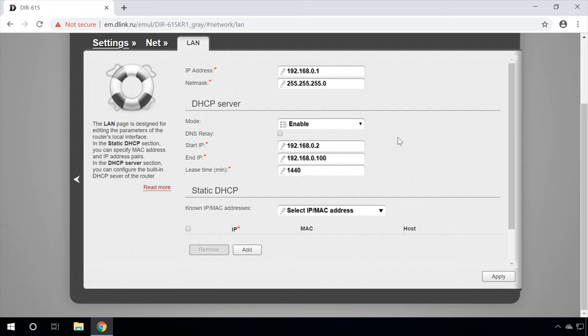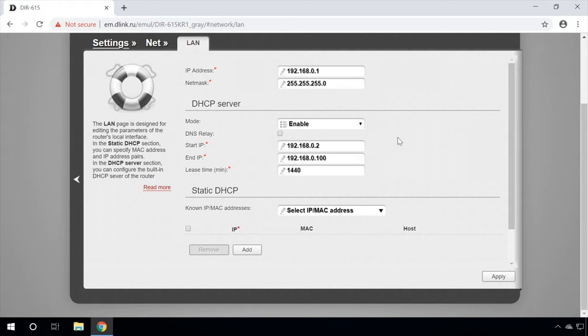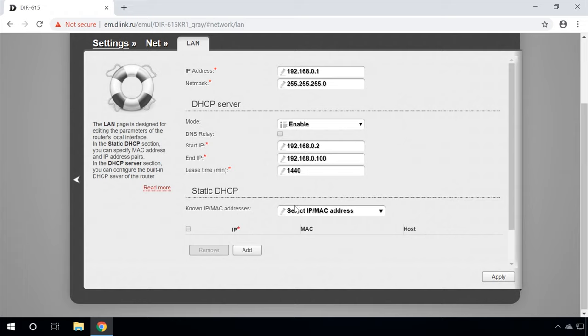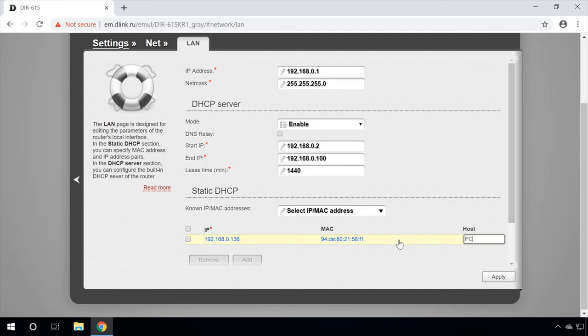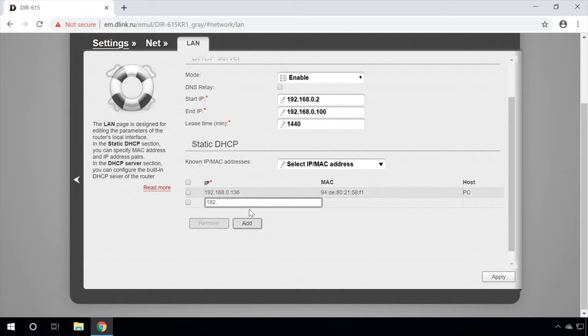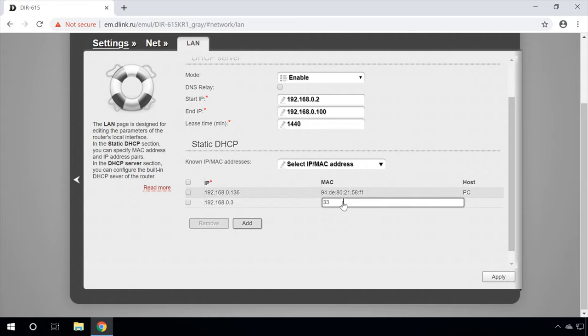With DHCP, the router assigns IP addresses to devices which are connected to its network — every time it will assign the addresses one by one. In our case, the first connected device will be assigned the address 192.168.0.2, and the following devices will get .3, .4, and so on. However, there is a way to reserve a static IP address for a client — the router will then give the connected device the same IP address every time it connects. To do it, in the Static DHCP section, click Select IP/MAC address and choose one of the devices currently connected to the router. Otherwise, click Add if the device is not connected yet. Enter the MAC address for the device and give an IP address not used by other devices from the available range. Click Apply and this device will always connect with this IP address only.